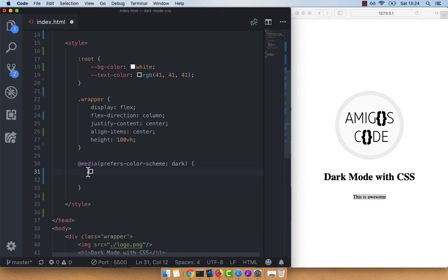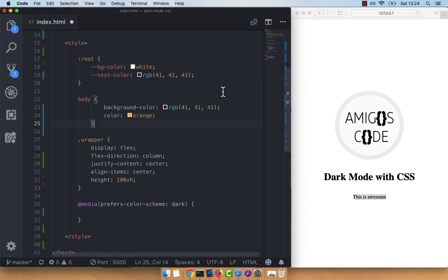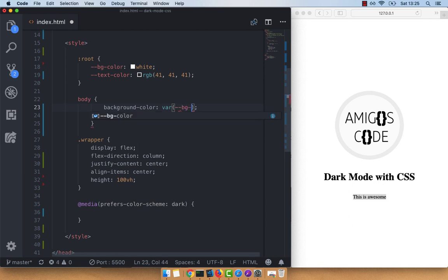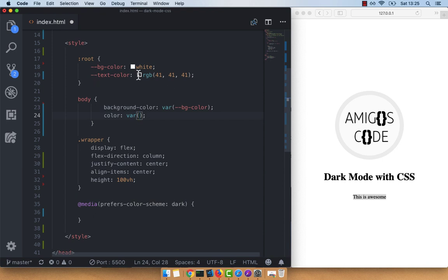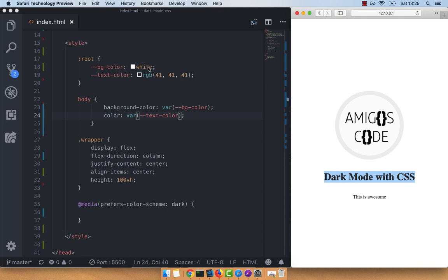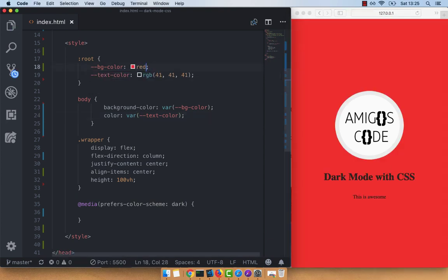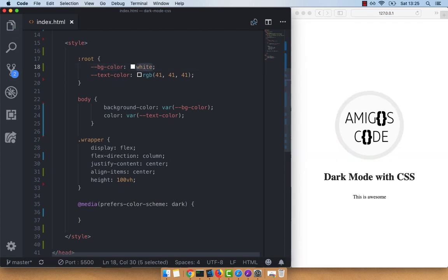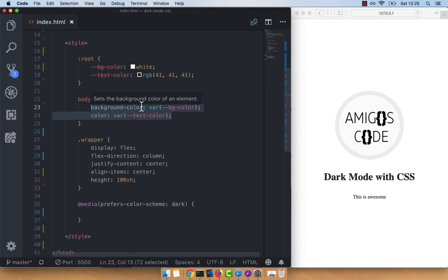Now I'm going to grab the body CSS style and paste it here. Instead of using the RGB value directly, we'll use the CSS variable: var(--bg-color) for background-color, and var(--text-color) for color. If I save this, you can see the variables are working — these values come from the root element. Let me verify by changing the variable to red, and you can see our normal CSS reflects that.